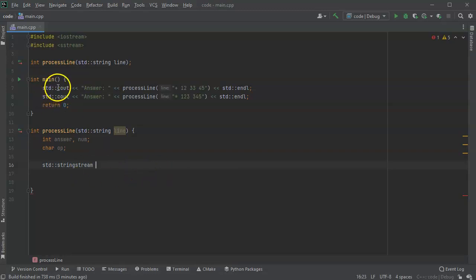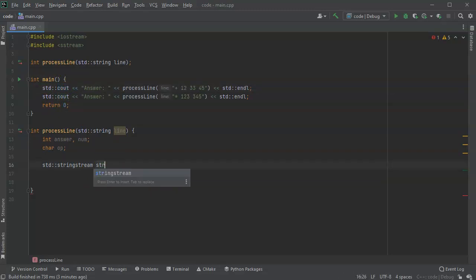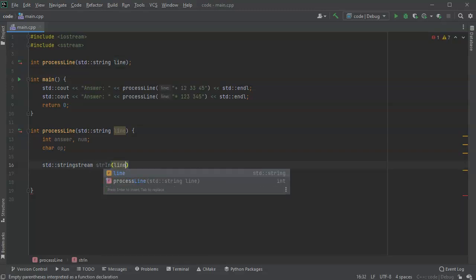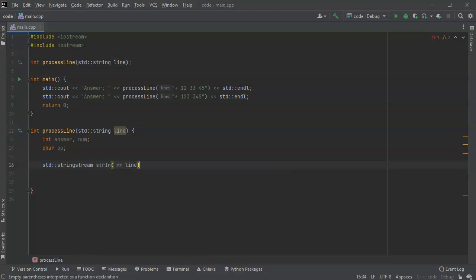The name of the string doesn't really matter, it's kind of like cout or cin. I'm going to call this one str in because I'm reading from that str, and I'm going to pass it my line. That's what's going to create this string in or str in.